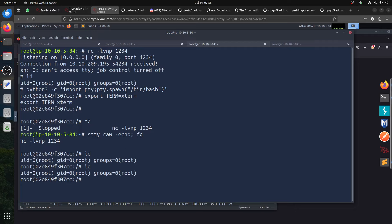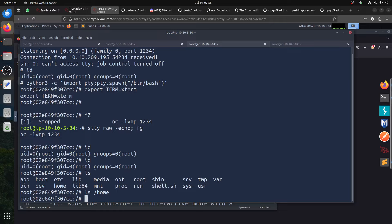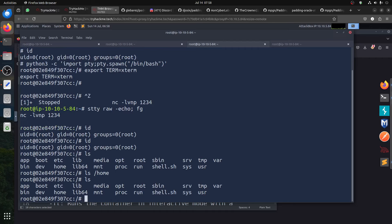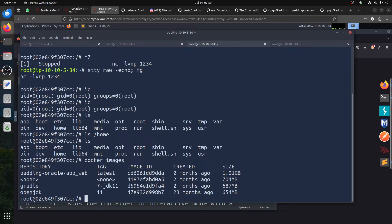We have the root flag and a flag missing. You can say 'docker' - why is it not completing? 'docker images' - and now when you go there you can see you are inside Docker. You have this 'pad-in-oracle-web' image. Why do we have two entries here? This is the one we are in now. The application - so now we need to get out. The idea is we need to go to the root host.